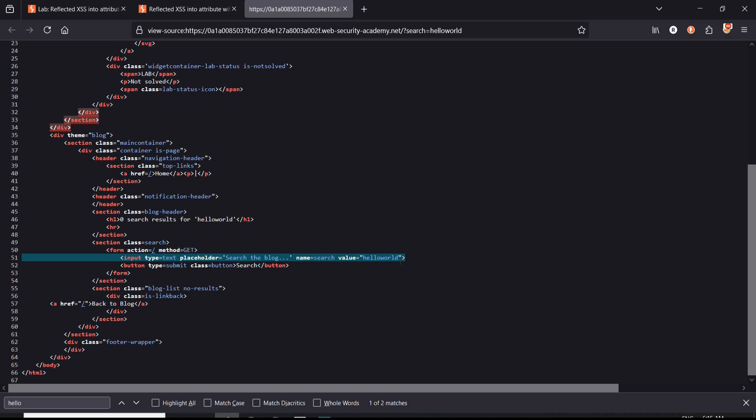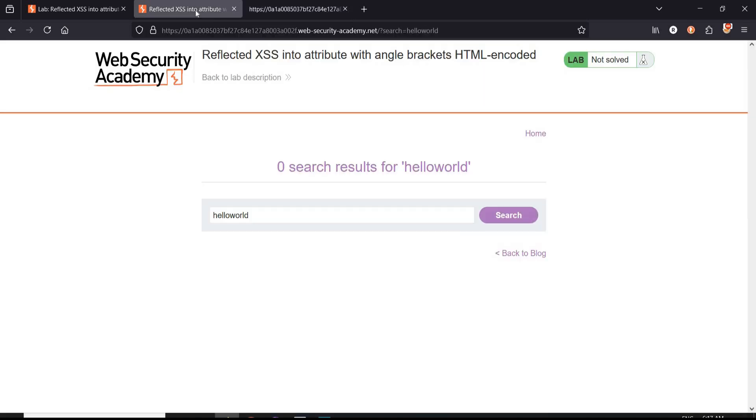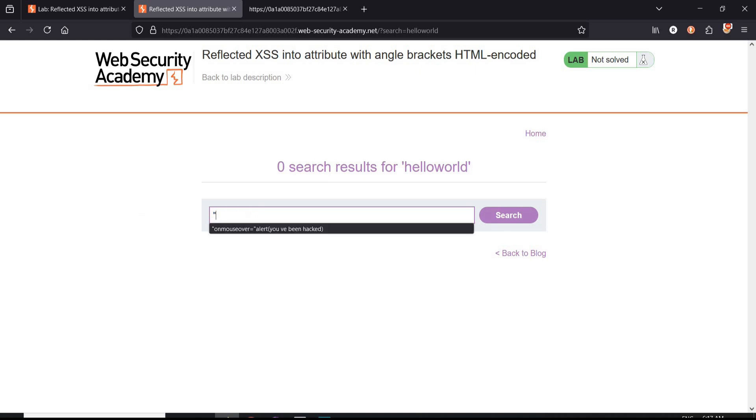Get back to the challenge page. To create the attribute, type: onmouseover equals, in quotes, alert, and the message you want to display within the brackets.